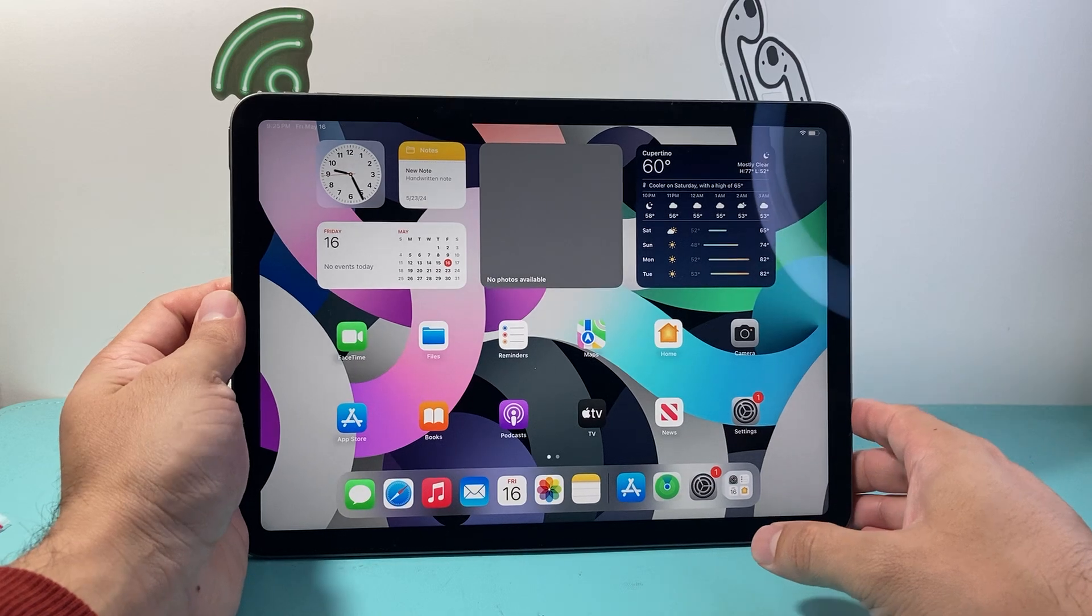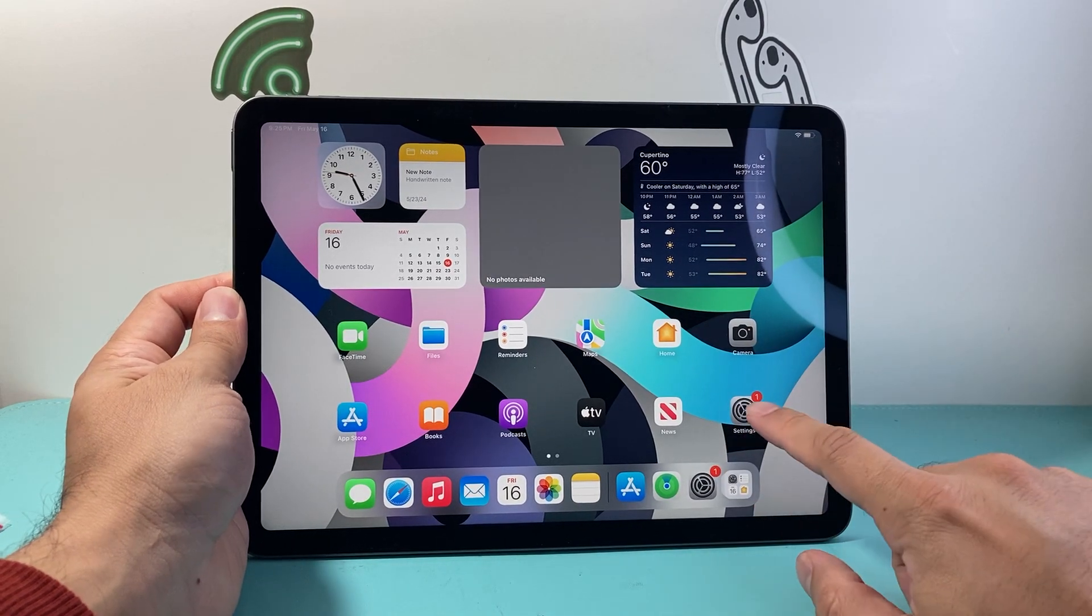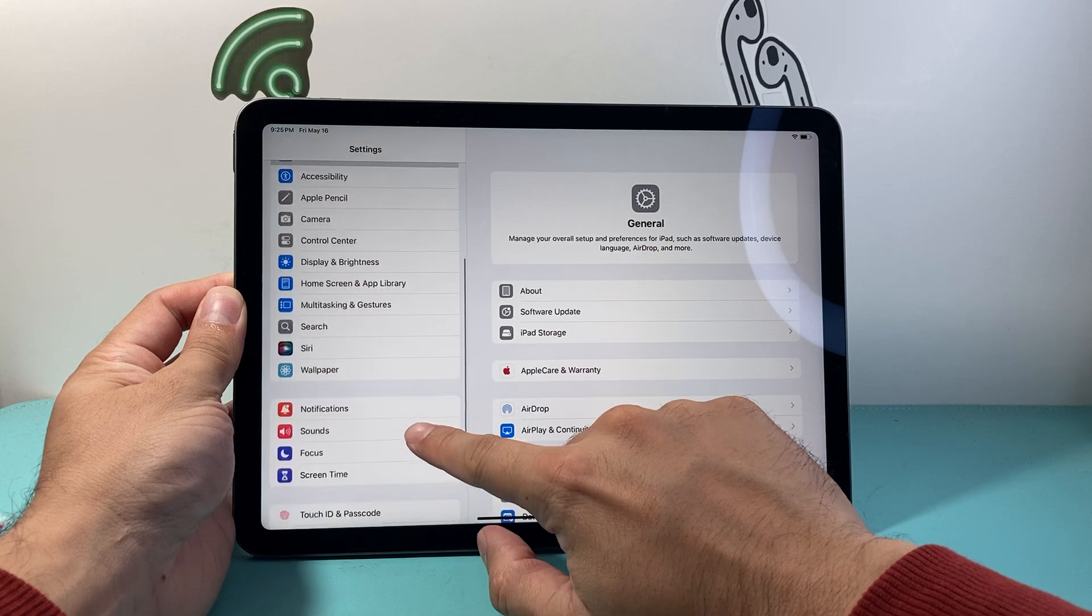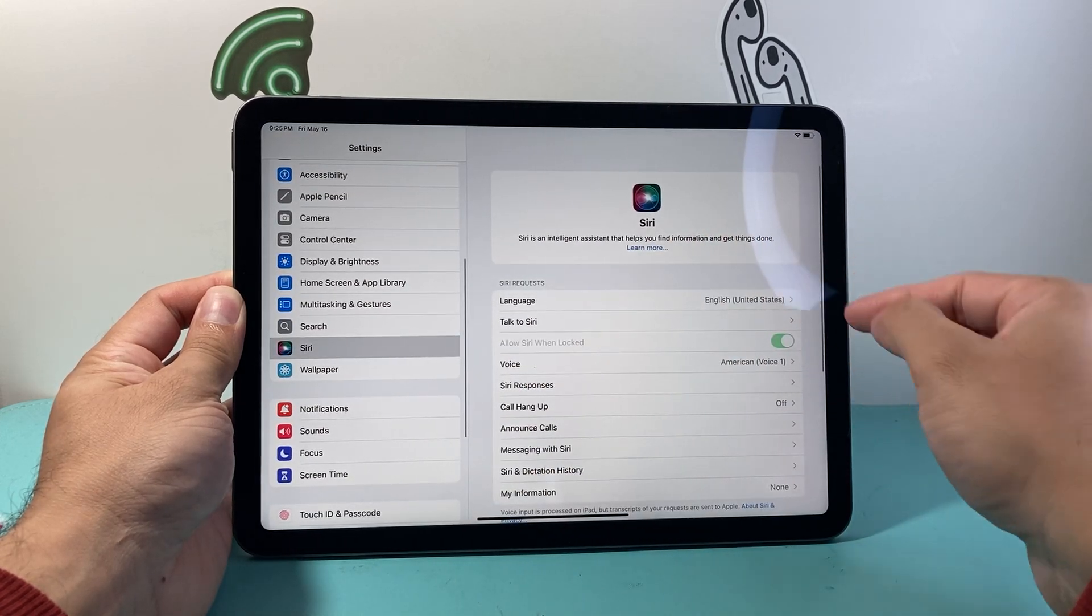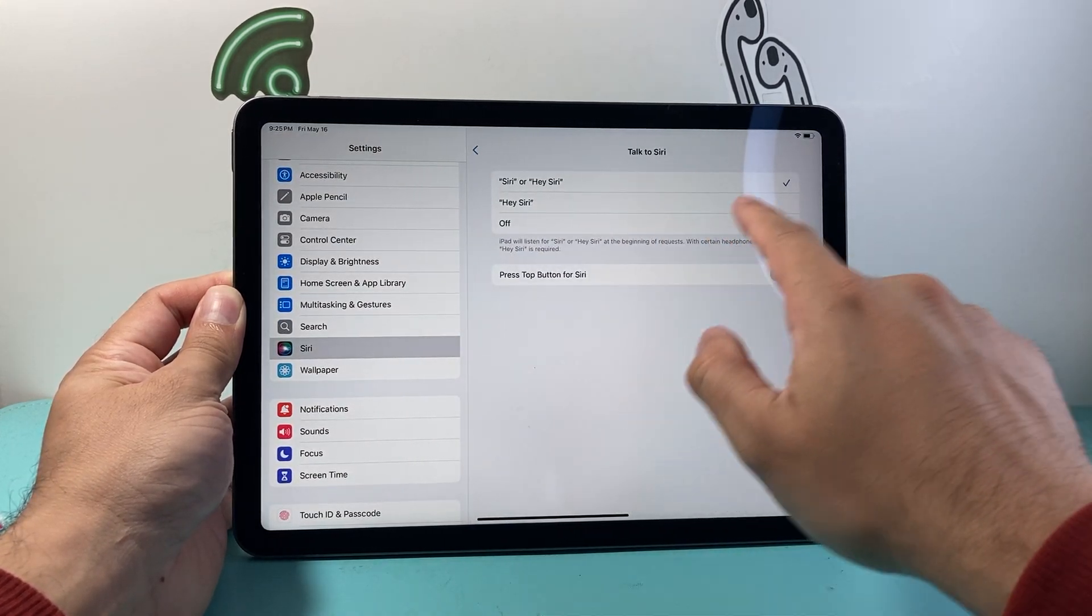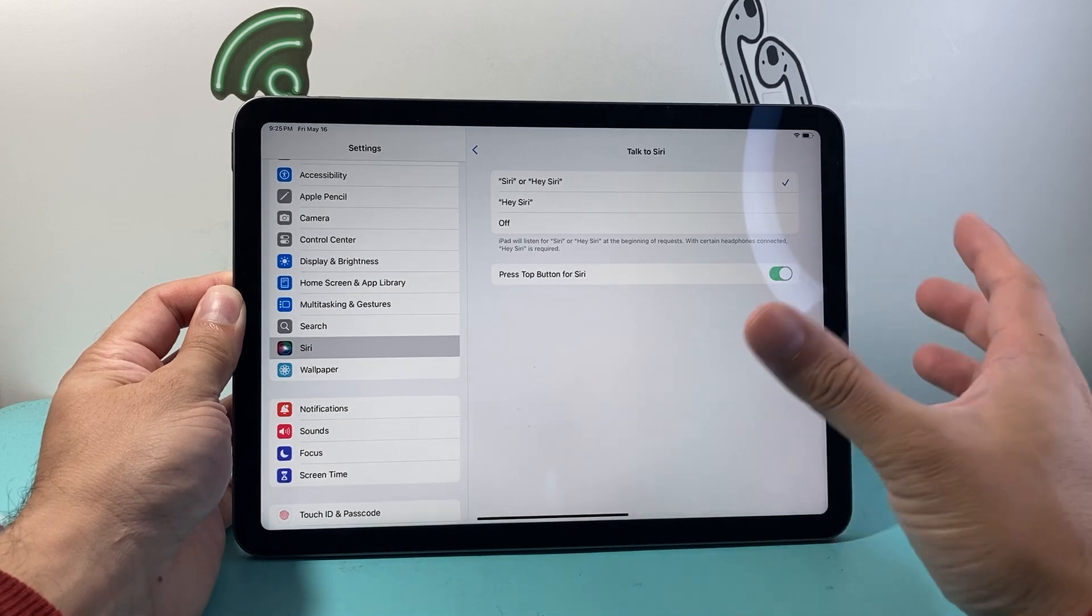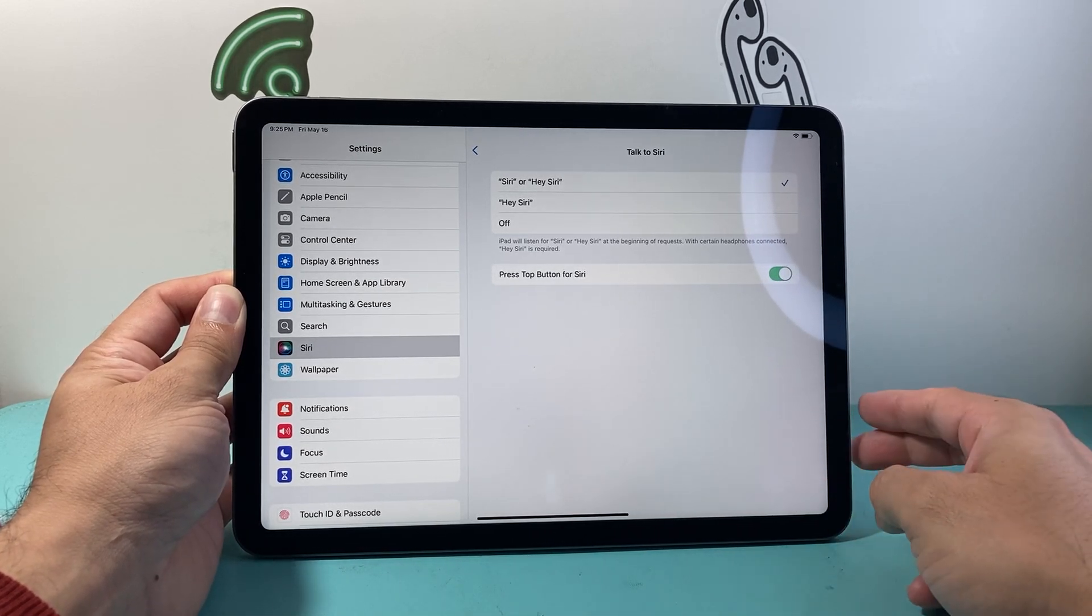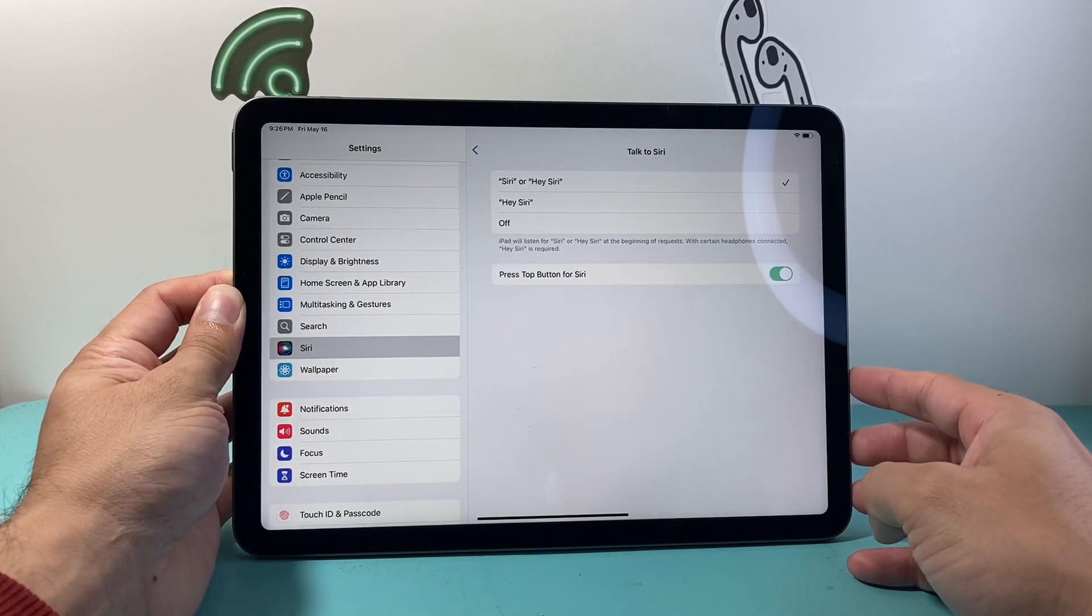Now if that doesn't work for you there's another way you can do it which is by going into your settings. We're going to first ensure that Siri is turned on. So you want to make sure that talk to Siri, Siri is listening to you and now you can actually get Siri whenever you're ready to take a screenshot for you. Simply issue a command like this.